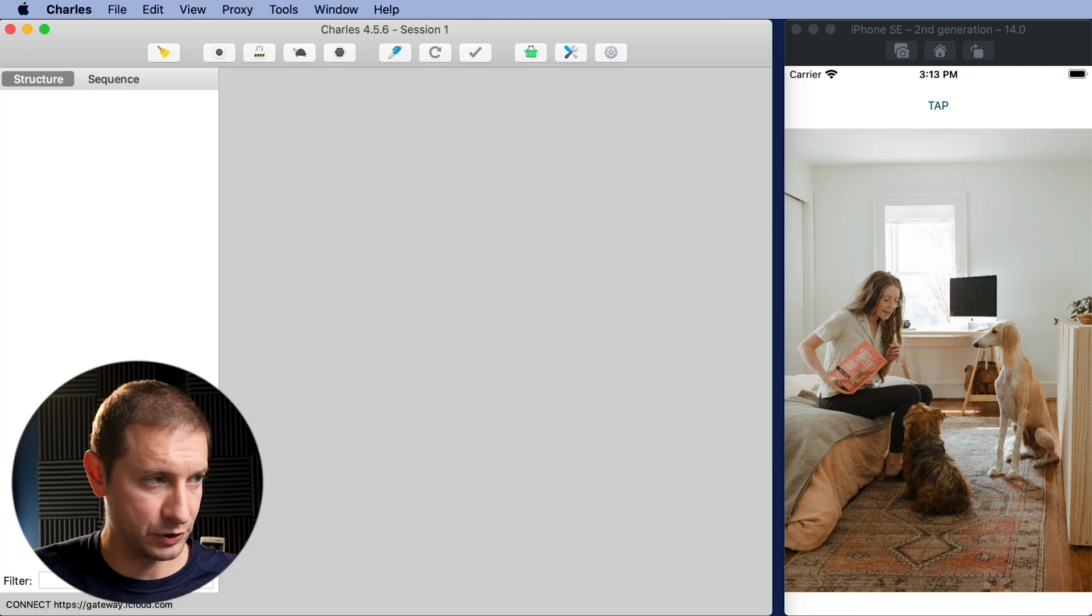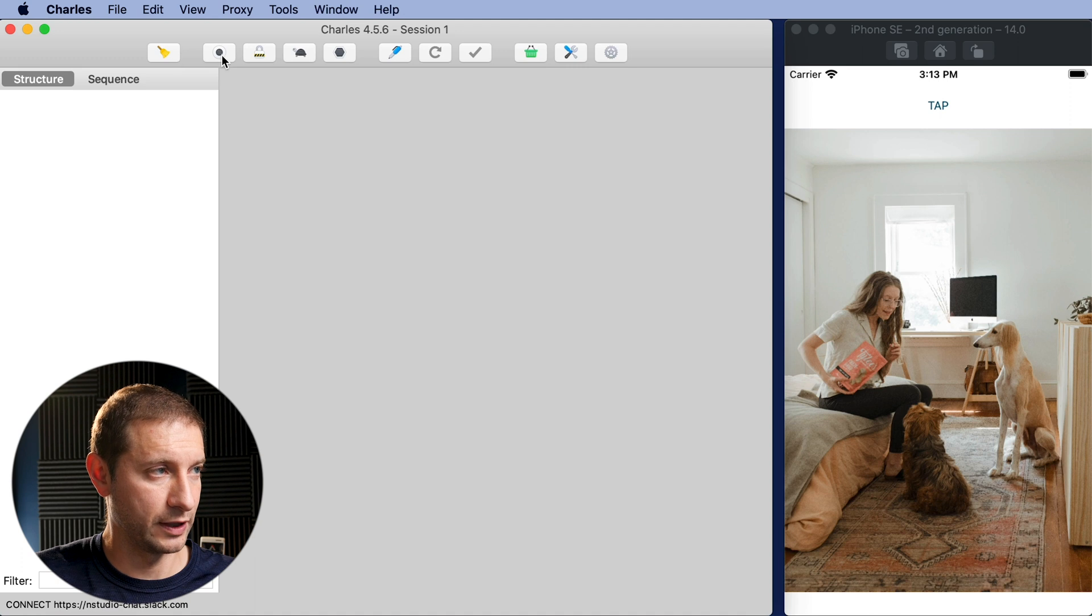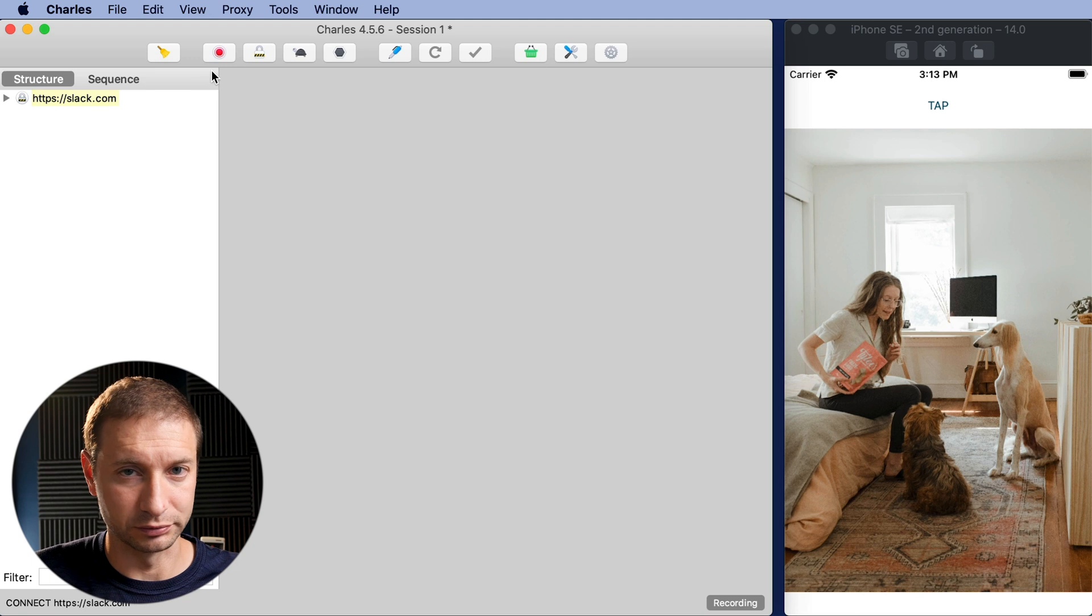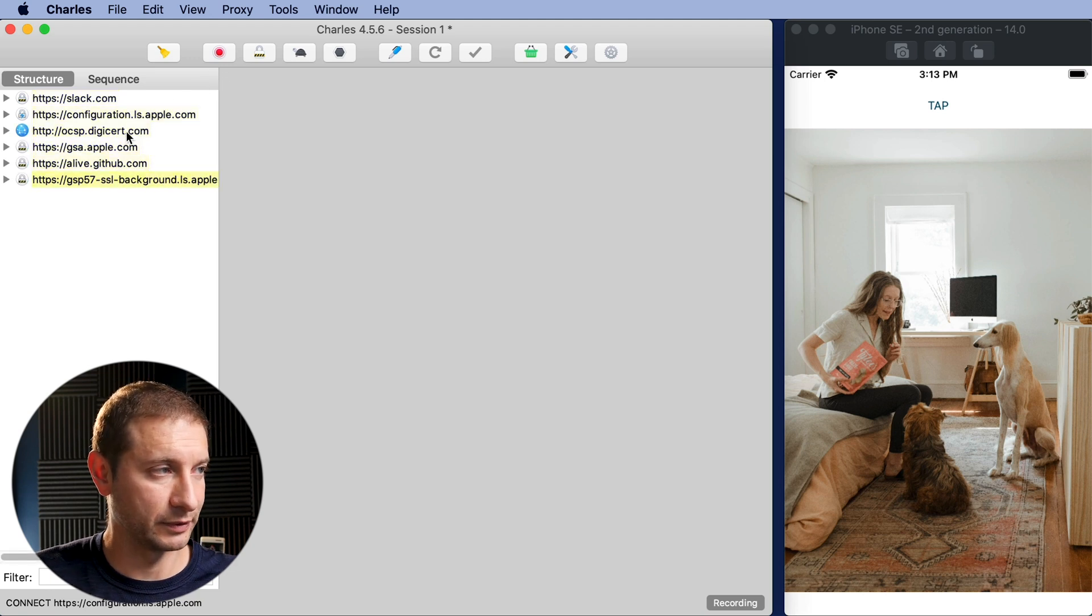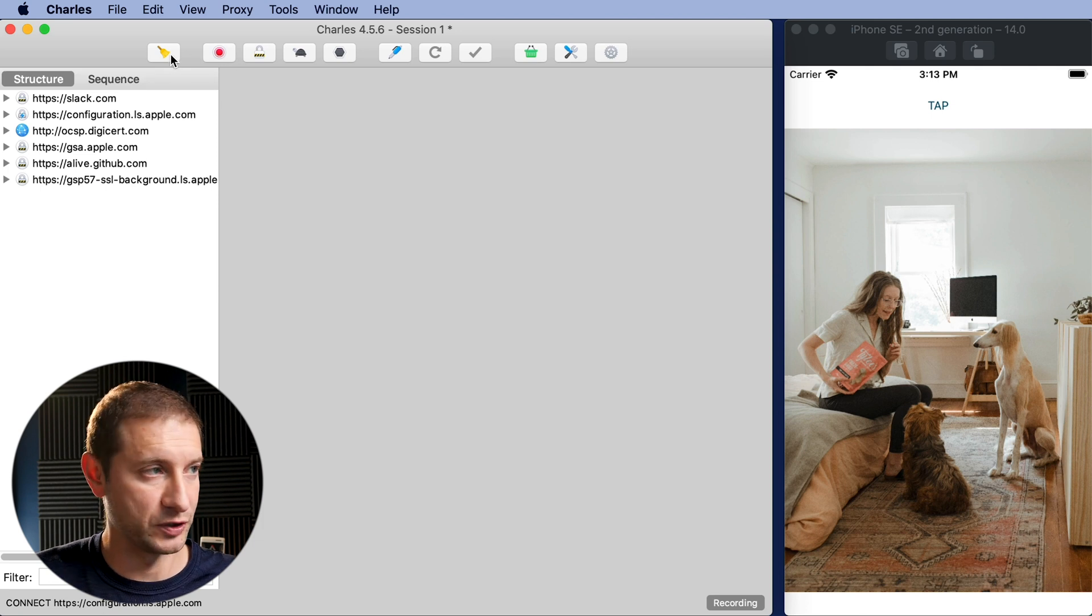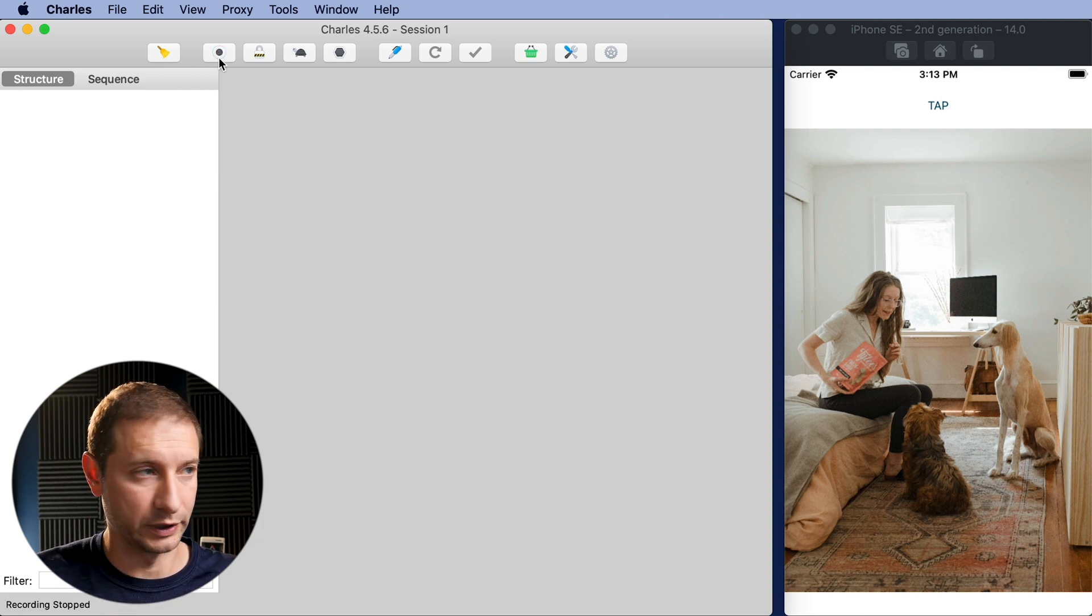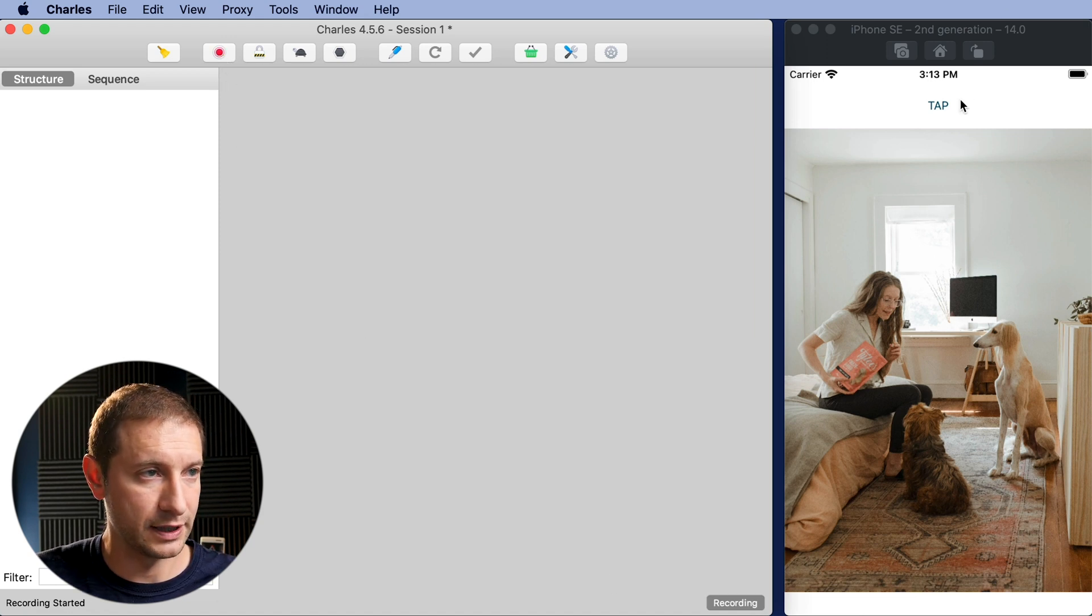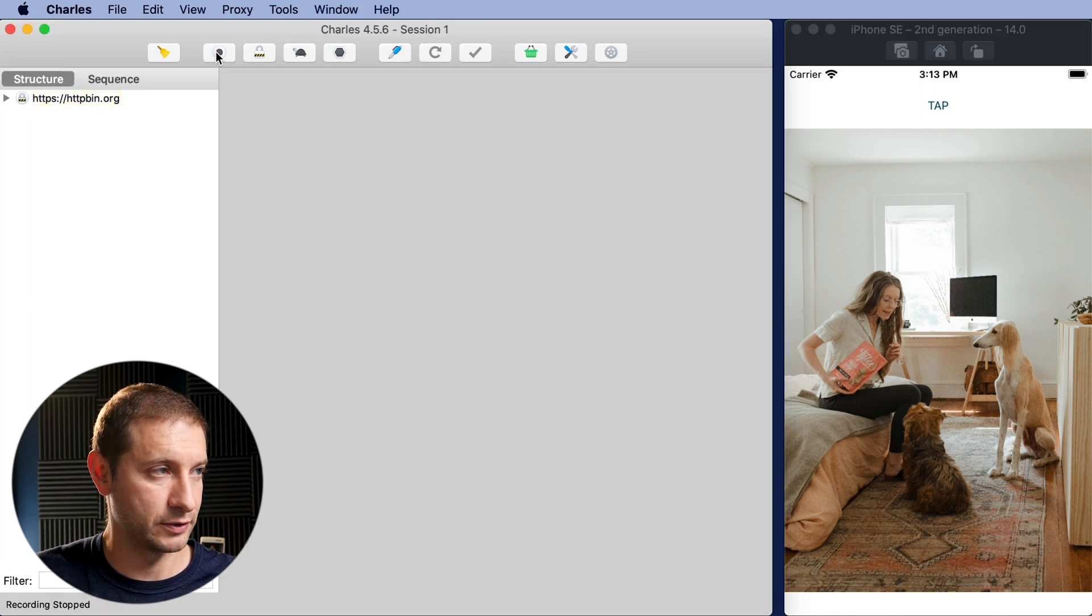So we're gonna pop open Charles here and it has two controls up here. We have a record mode and we have a clear mode. Now I have Google tabs open so I'm gonna have a bunch of traffic here going through. Just ignore all that. I'll point out the ones we need. So I'm gonna clear it periodically and record it only when I need to. I'm gonna hit record here and then let's go over here and hit tap and I'm gonna pause the recording.